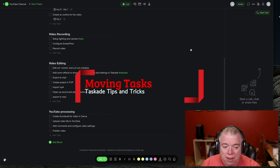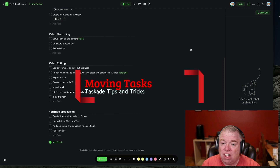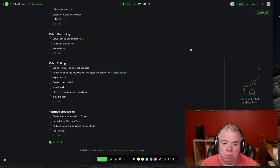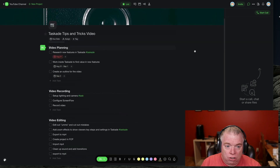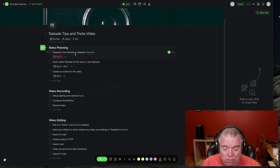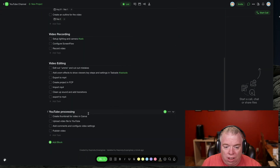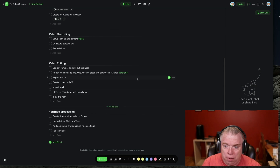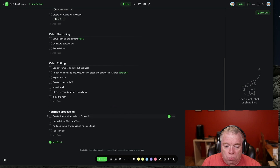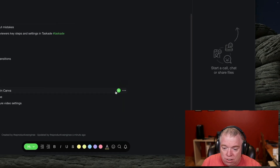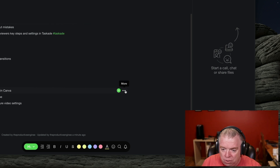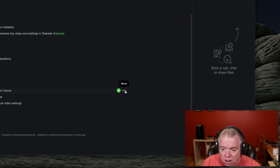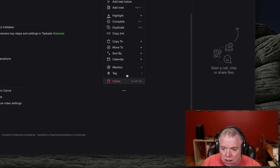My next tip has to do with moving tasks. A lot of times you create tasks and outline them like I did here — I'm going to show you my tips and tricks video outline. You might have a task that really belongs in another project or somewhere else. The quickest way to do that in Taskade is to come over here to the ellipses. When you hover over the ellipses, you get a little descriptor.